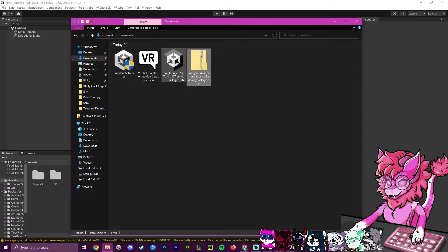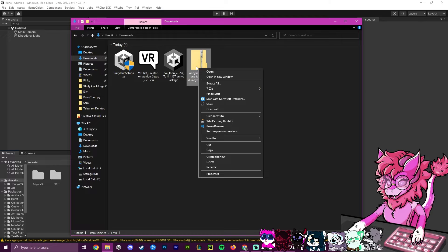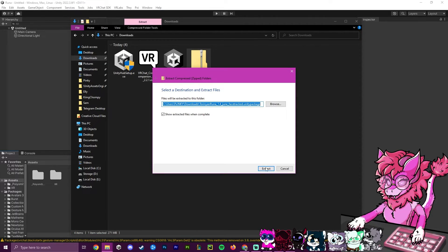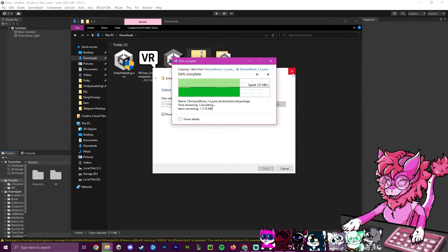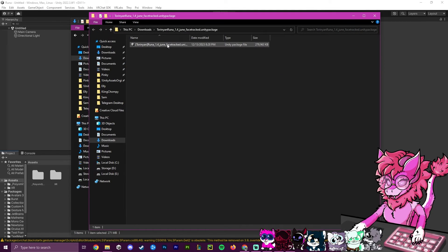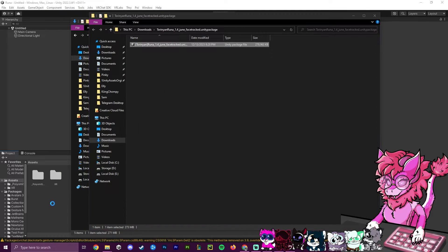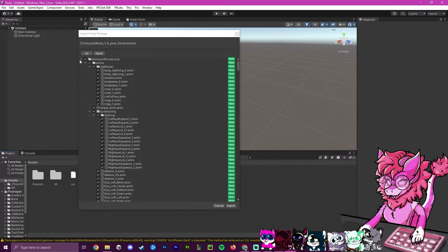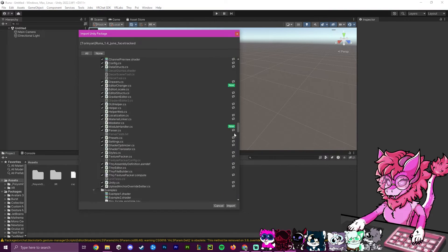Now for the avatar — mine is a .zip file, though yours may already be a .unitypackage. Use 7-Zip or Windows' Extract All to extract it. Inside you'll find the .unitypackage. Drag it in just like we did with Poyomi. This one is laggier since it's a bigger project, but once you're on the import page you're good to go.